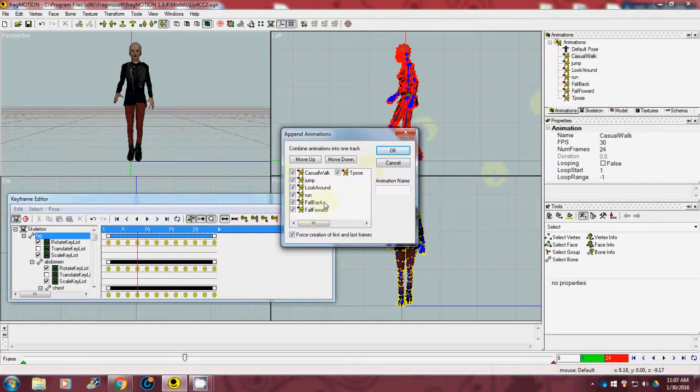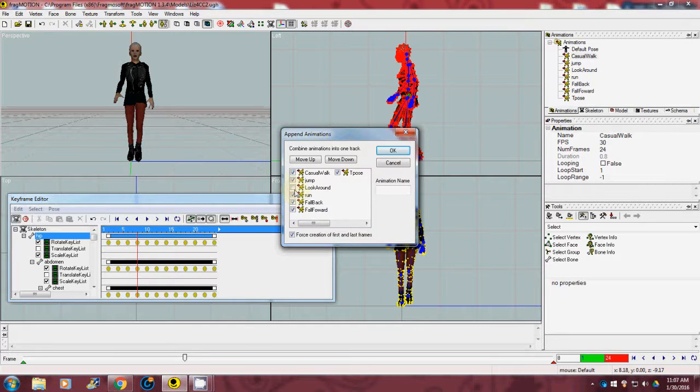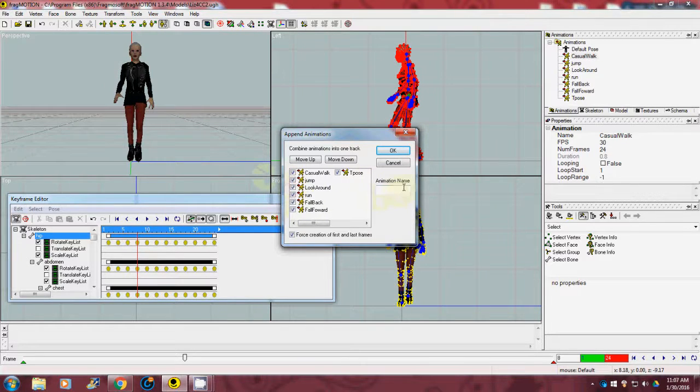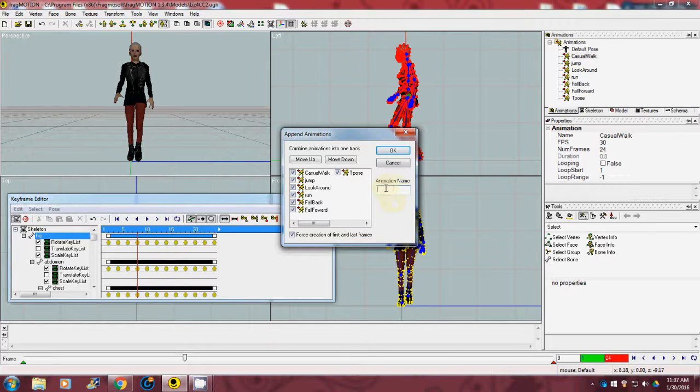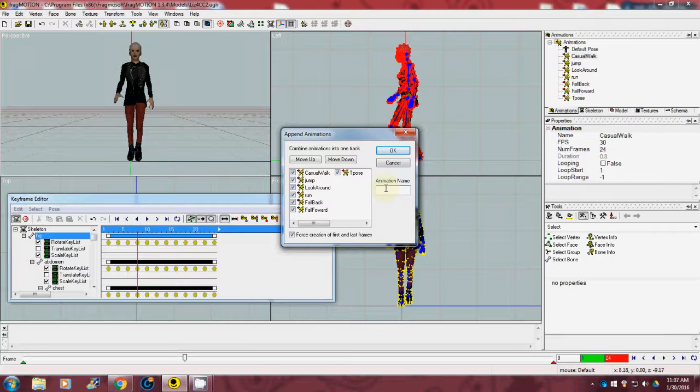If you want, you could even uncheck one so it doesn't go into it. And then we want to give it a name for them all to be under.